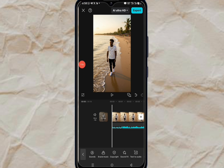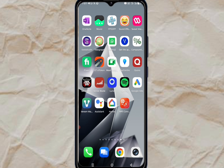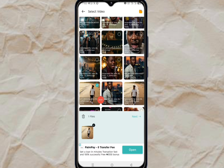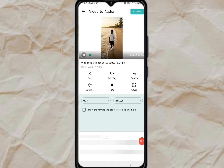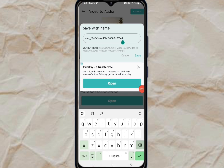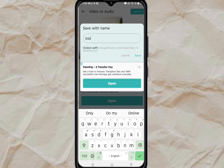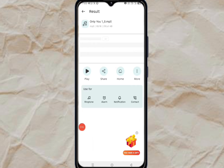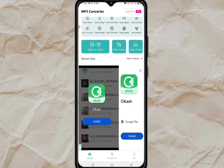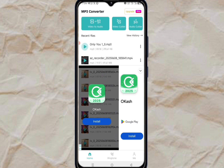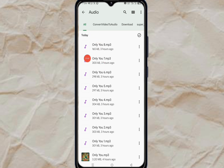Now we need to convert all of those 20-second video clips to audio. Come to an MP3 converter and click on 'Video to Audio.' Click on the first clip, hit Convert, name it 'Only U1,' and save it. Do this for every piece you cut in CapCut. Convert everything to audio. I have them all — you can see 1 through 8 — so I've converted all of them to audio.